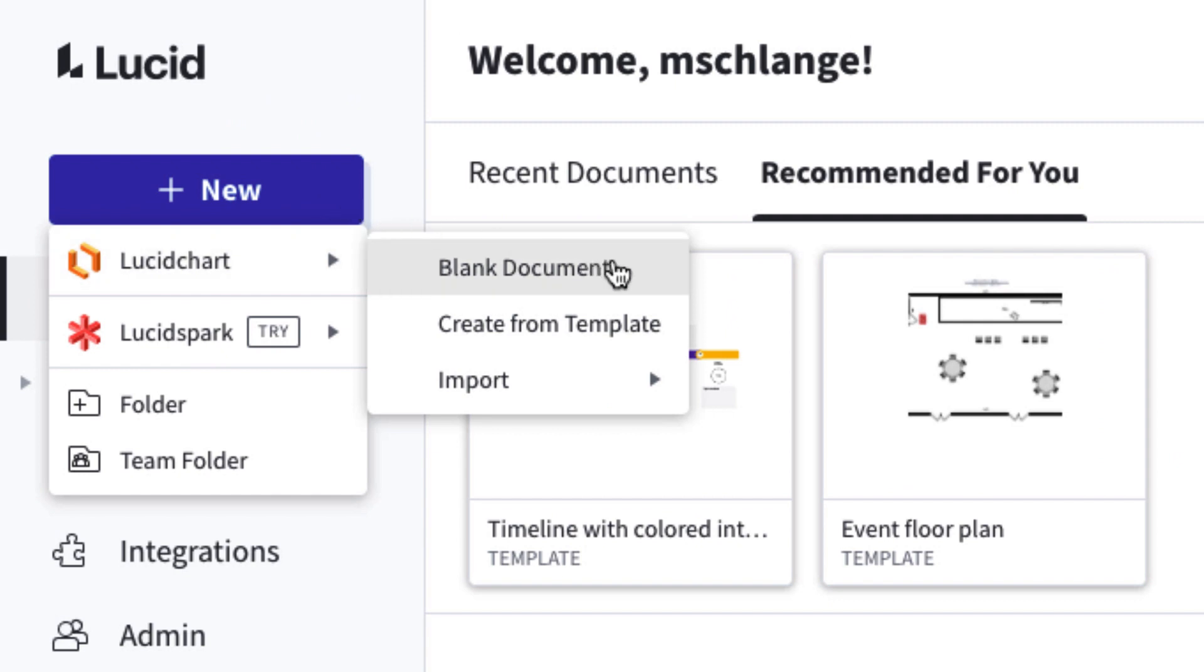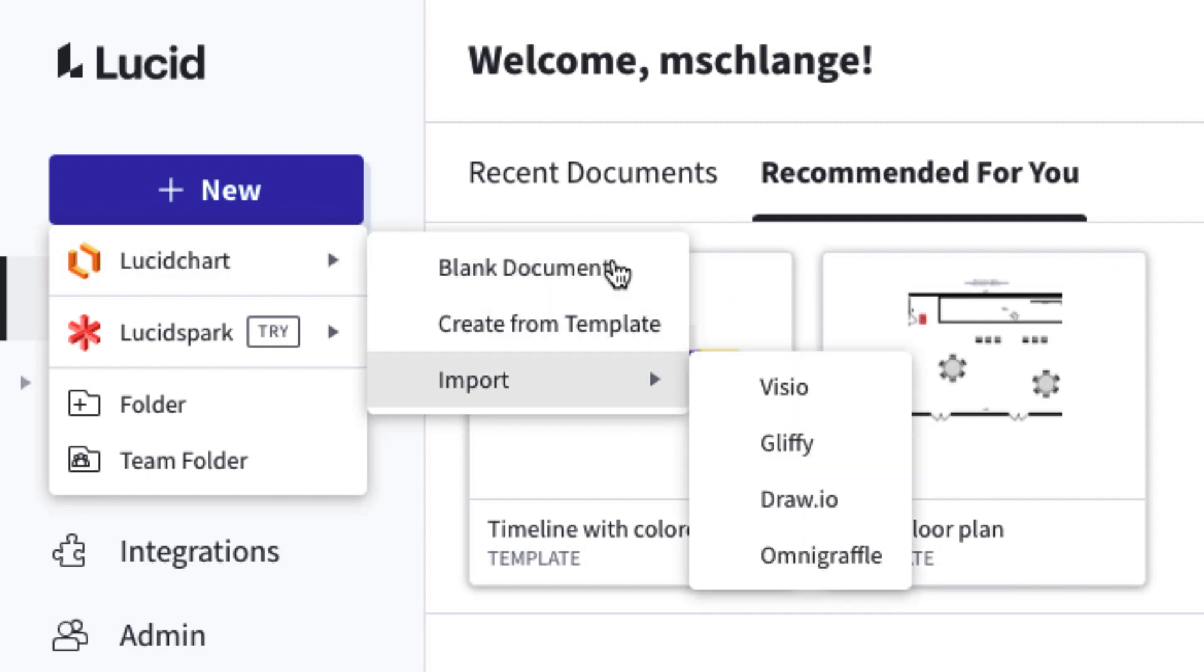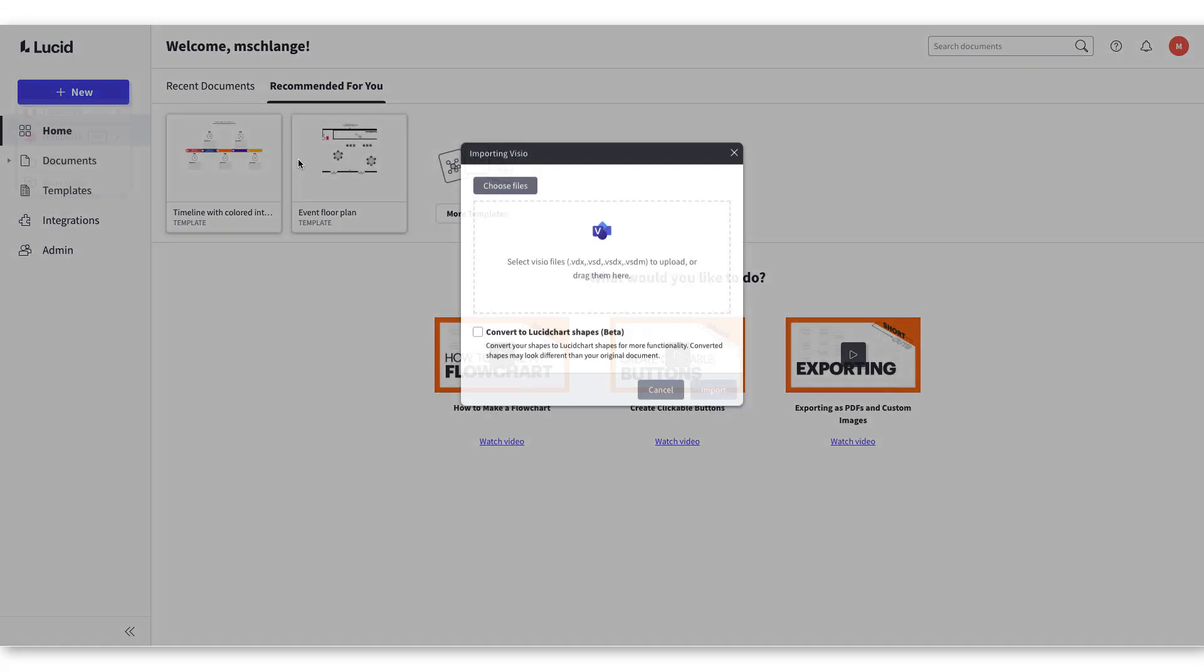Blank document, create from template, or import. Since we are importing documents from Visio, let's focus on the import tab. Select the import option and then click Visio.